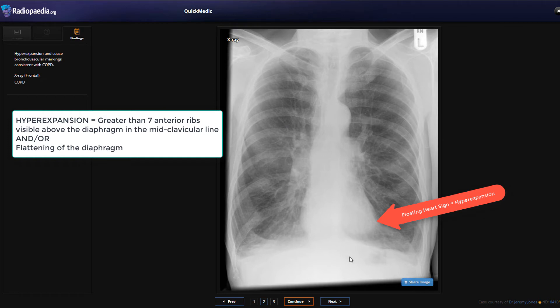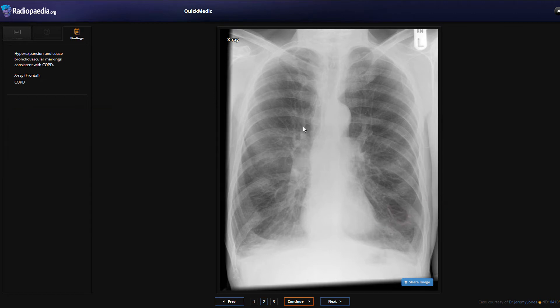The official report confirms this is a frontal X-ray of the chest showing the slender cardiac silhouette, flattening of the diaphragms, and coarse bronchovascular markings - all chronic changes in the lungs.